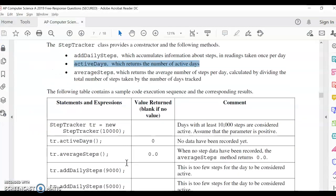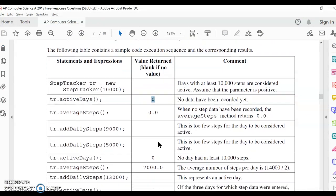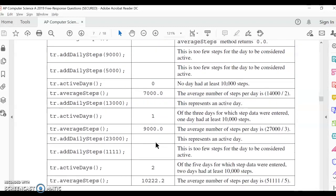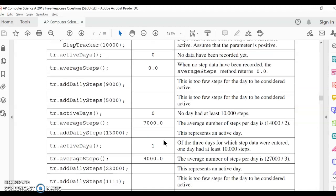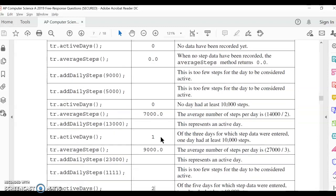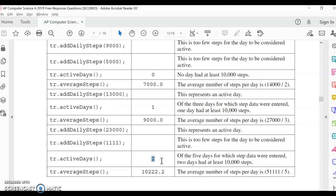And again, if you look at these method calls to activeDays, in the beginning you have no active days. And then by the end you have a couple active days, so you're just returning that int that represents how many days have been over that threshold. So here would be where they added the daily steps, and here would be another one. So those two went over the threshold of 10,000. That's why this is 2 at this point.